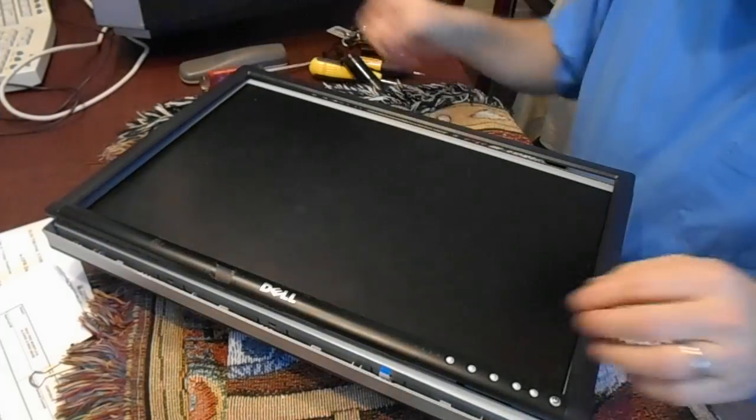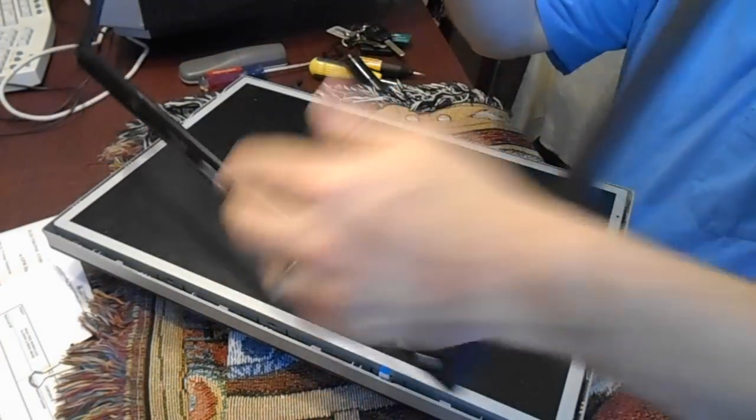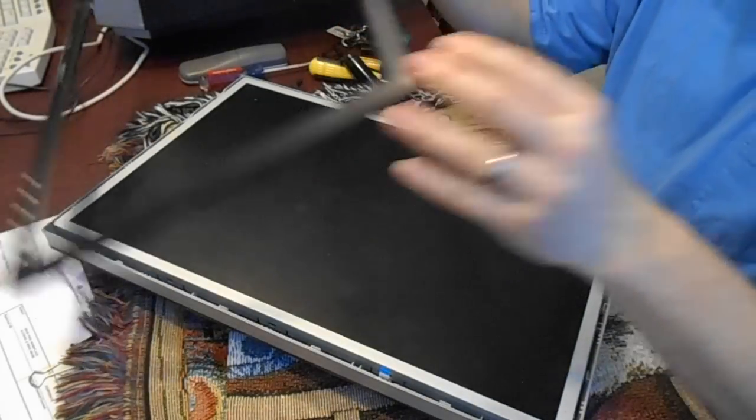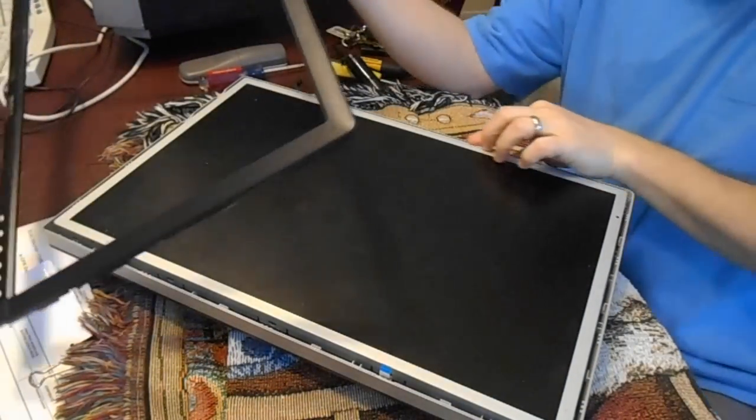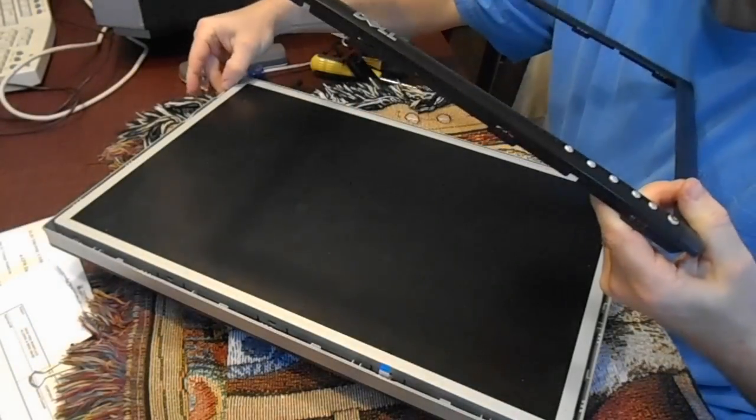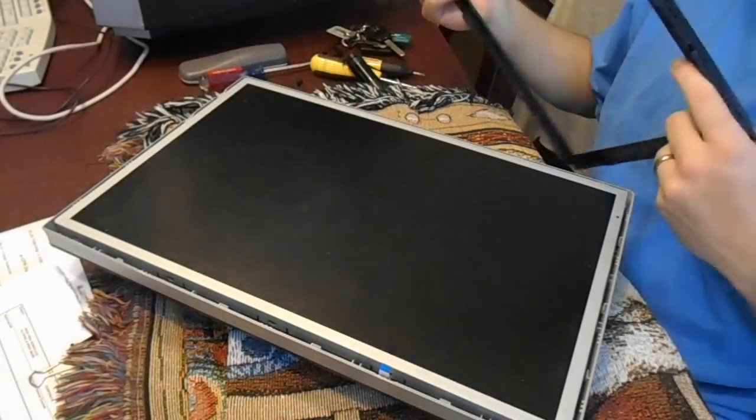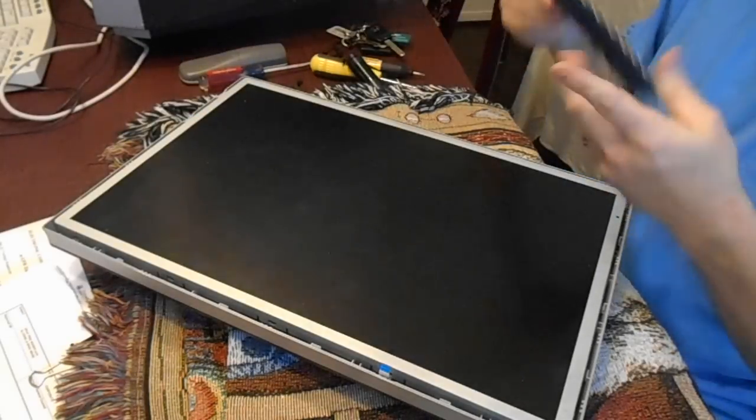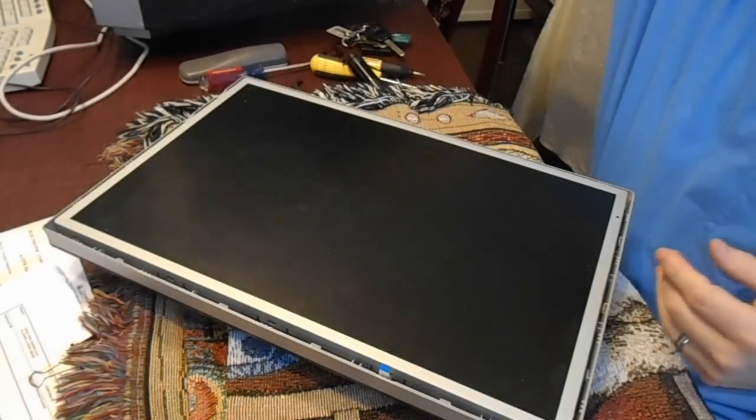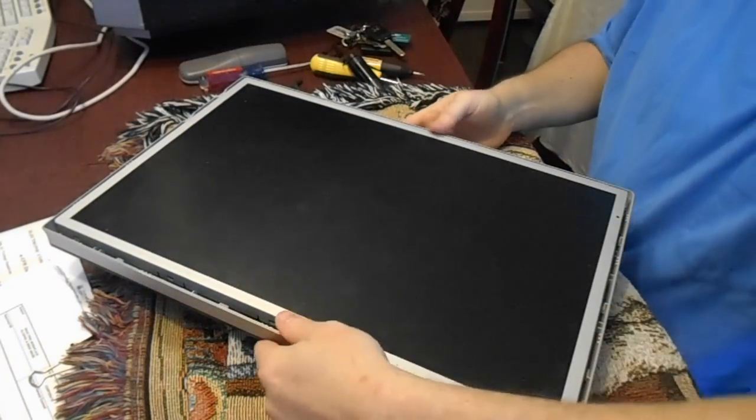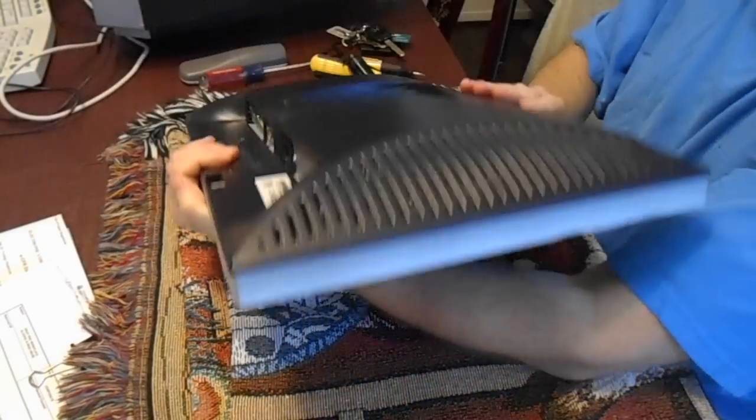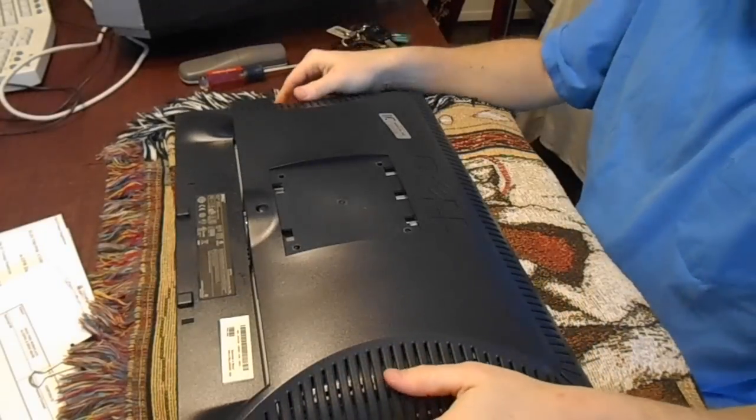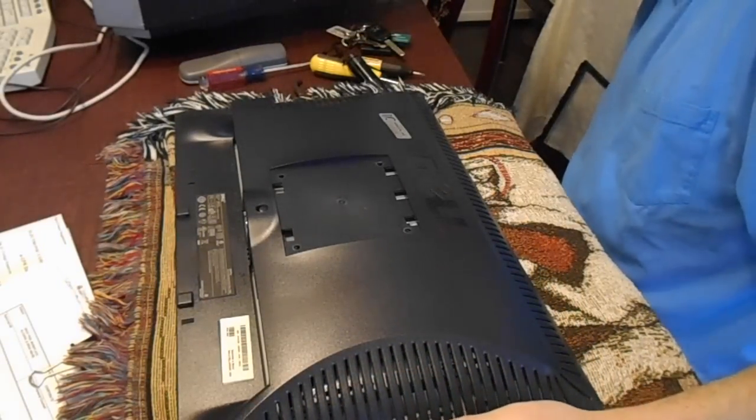Finally was able to work the stupid-ass plastic bezel off. The only way to do it was to work along and pry outwards. The problem is they've made this plastic too brittle and I've chipped it in two places. I'm not happy about that, that is not good quality work.